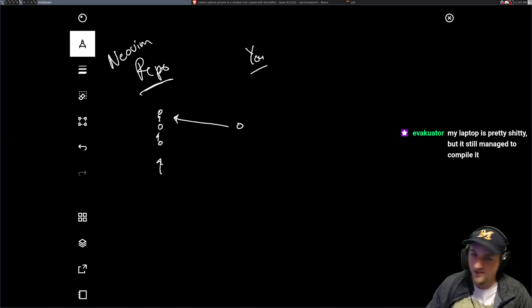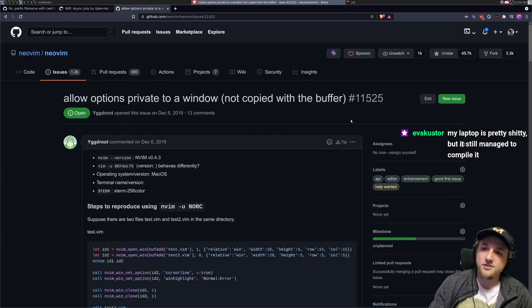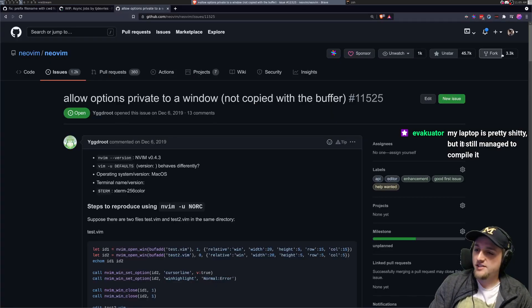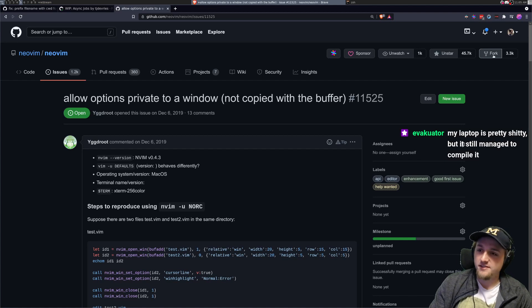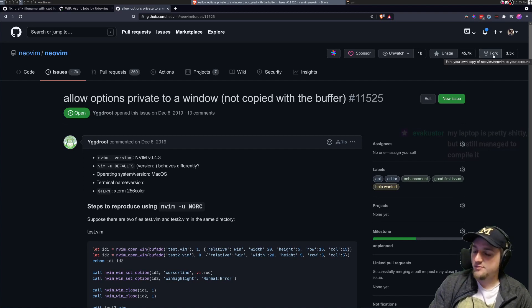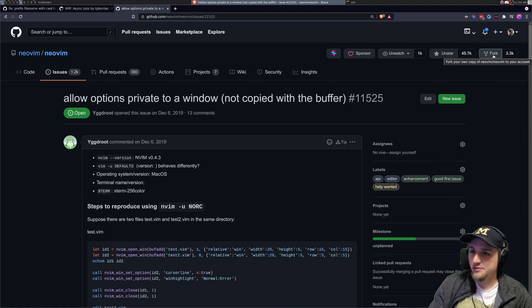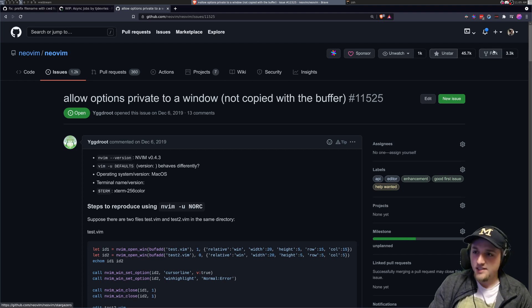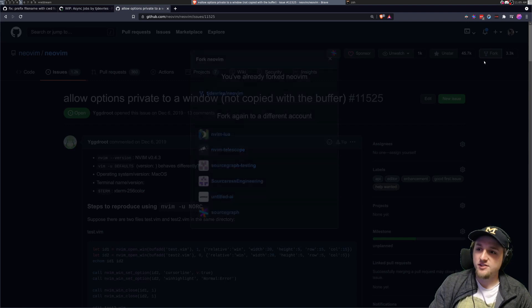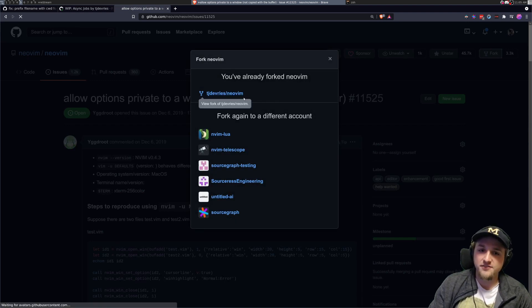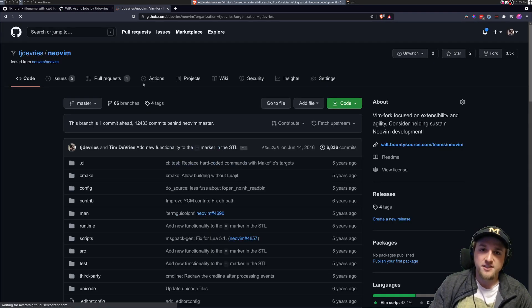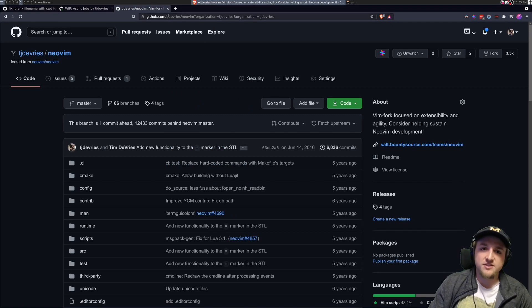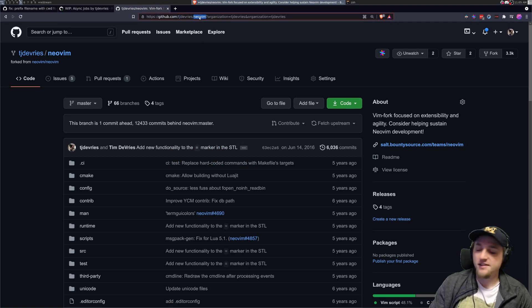So what you need to do is you need to go and you need to click this little fork button right here. And you can click fork, which just basically creates a copy of NeoVim, NeoVim to your own account. And then once you've done that, then you have the ability. So like I can click fork, but I actually already have one fork. So after you click it, you'll have something like this.